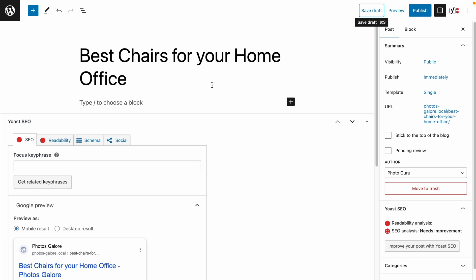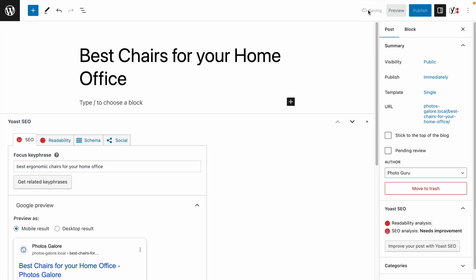Here I have a blog post about home office furniture. First, make sure your post has your key phrases set up. I'll enter the phrase, best ergonomic chairs for your home office. Make sure your key phrases are saved into your post before adding your image.